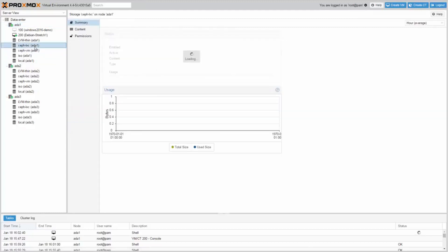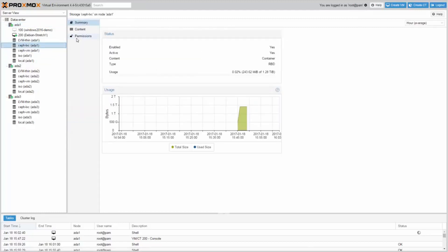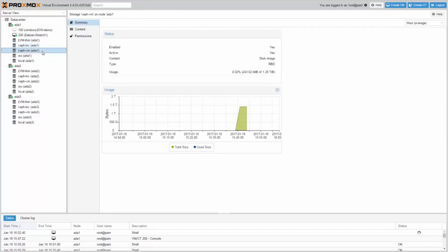Now you can see the storage in the GUI summary. And we are ready to use Ceph for our virtual machines and containers.